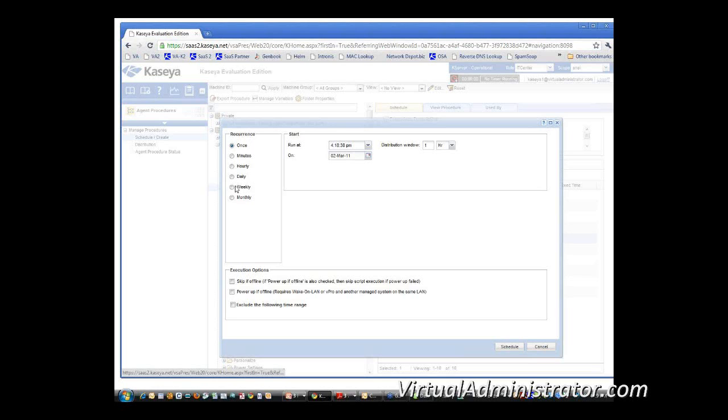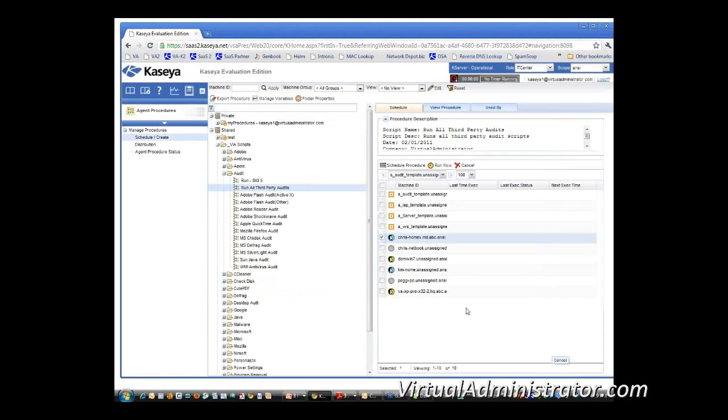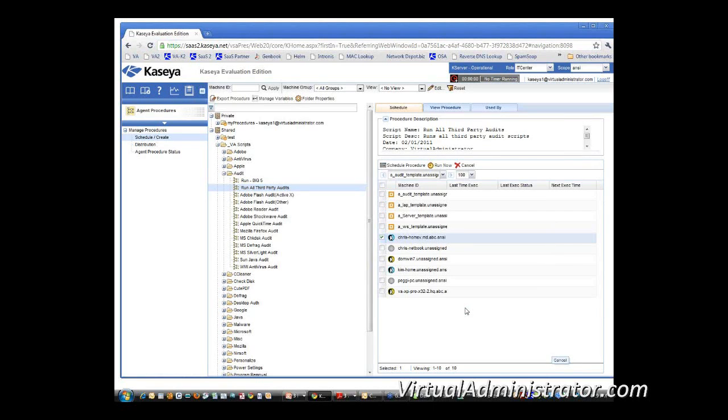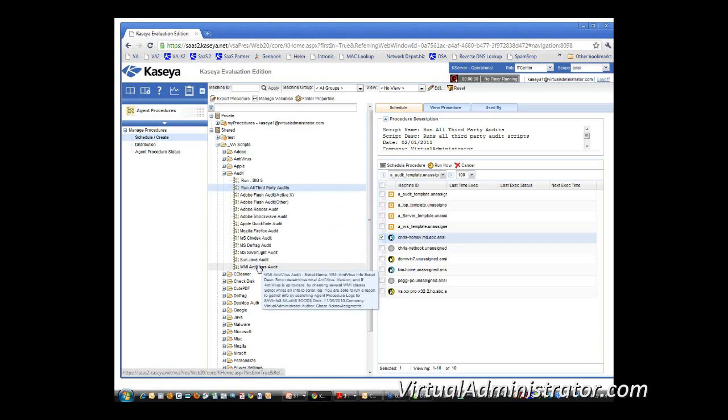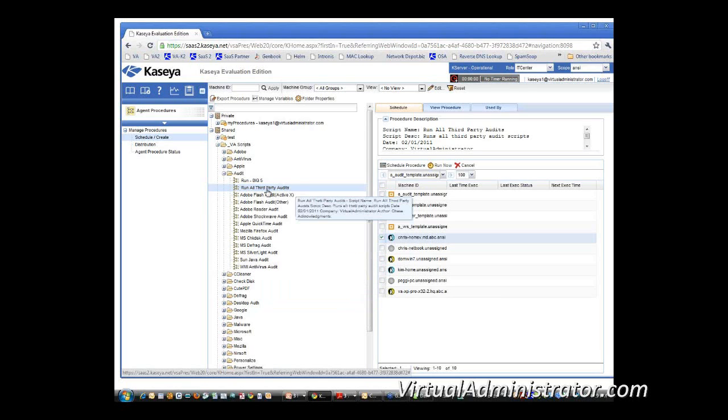Anyway, you can run it once or run it now or schedule it to run, standard stuff, distribution windows and everything like that, so I'm not going to spend too much time on that. I think you guys probably know, if you don't, you can go over it any time you want. So, you're going to schedule these scripts to run, either run all of them or the big five or any individual one that you're interested in, that's basically it.